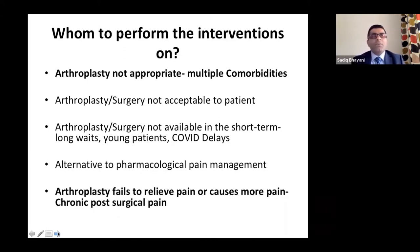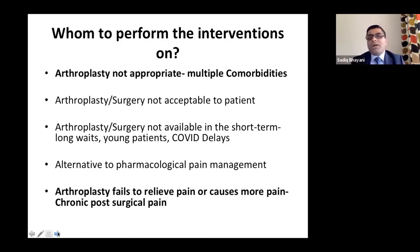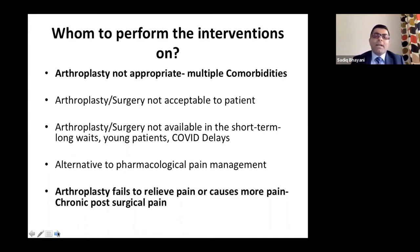Whom to perform interventions on? First, patients for whom arthroplasty is not appropriate. People are surviving longer but often have multiple comorbidities — sometimes they may not be able to undergo hip, knee, or shoulder replacement. Those are the patients you can consider for these procedures.